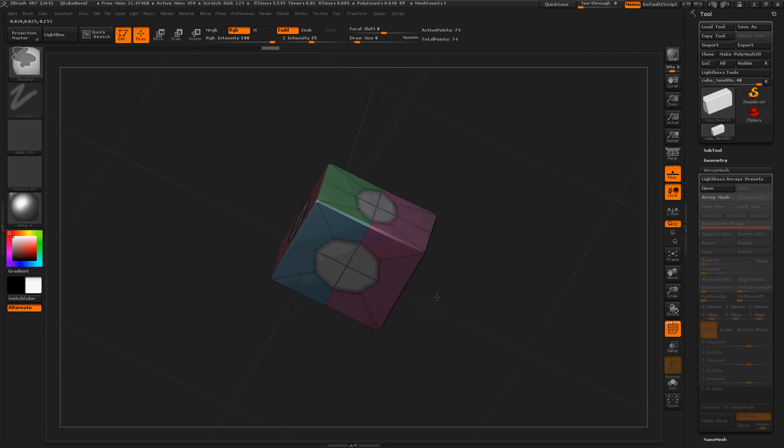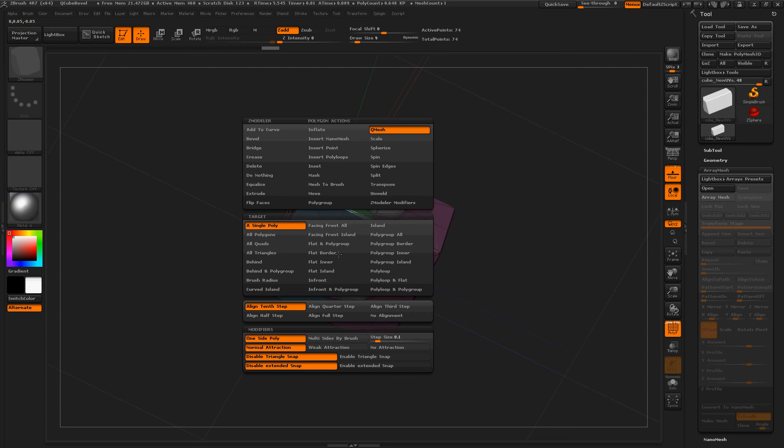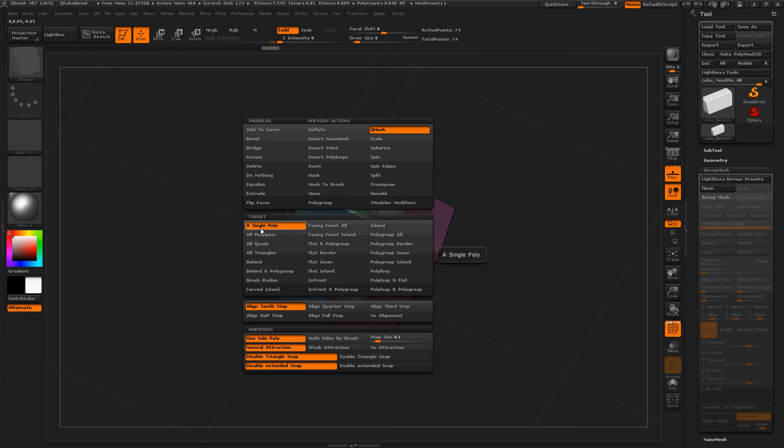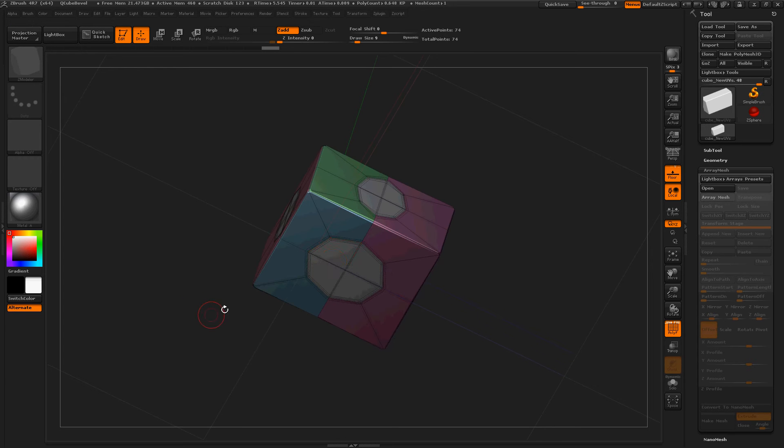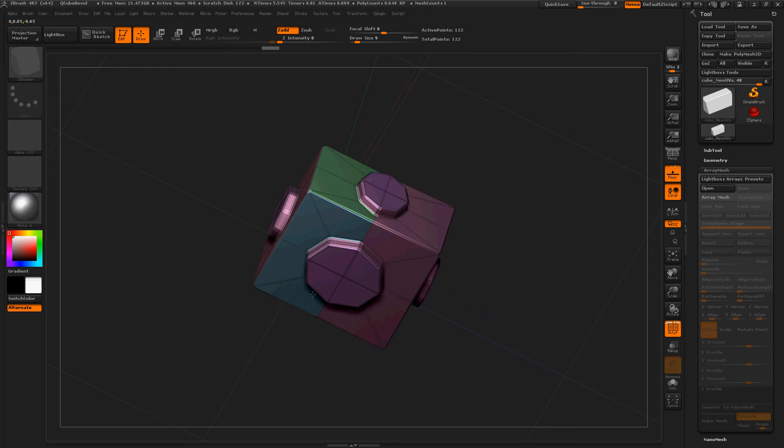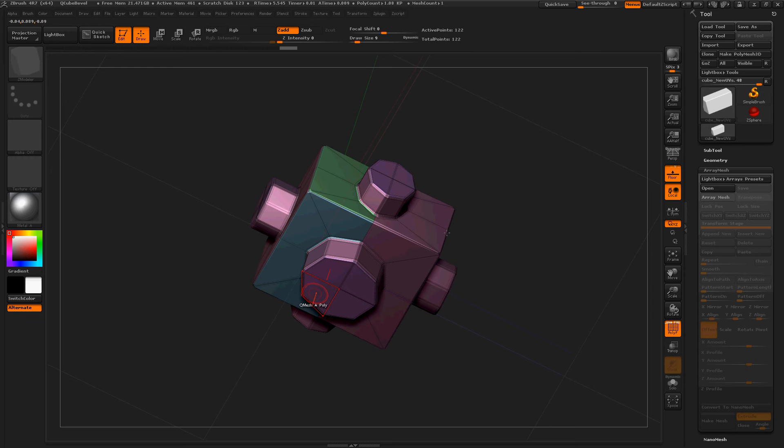Now right click on a polygon, make sure Q Mesh is activated and a single poly. And click and drag, just like that.